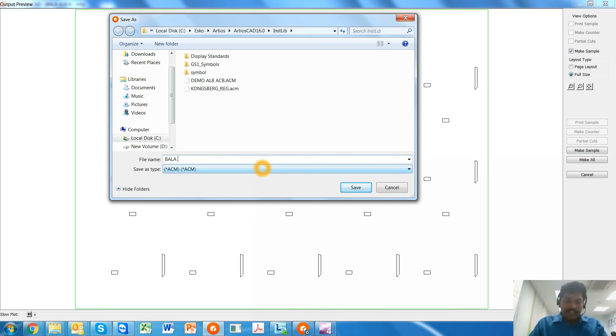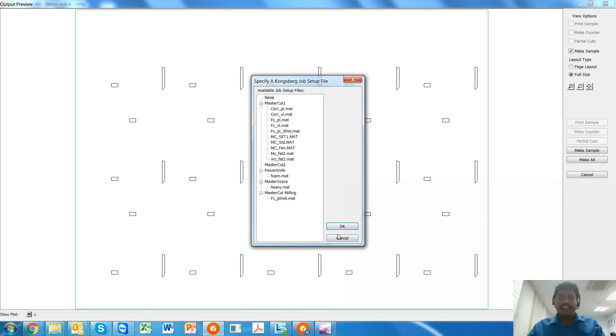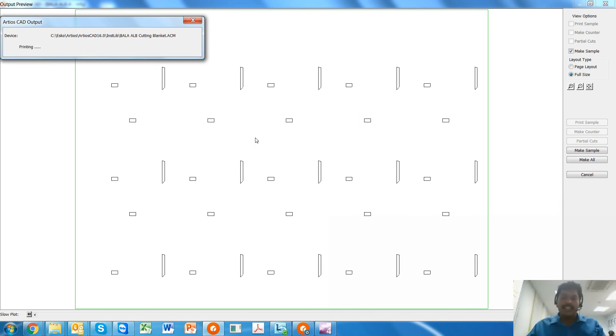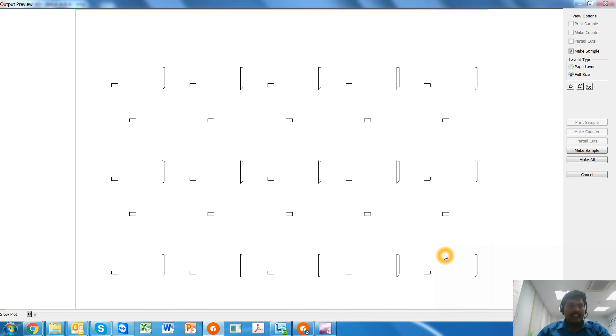And then when I say make sample, it will be able to give me an Autolock Bottom Cutting Blanket Layer. So this ACM can be fired off directly to your Kongsberg table. It can be registered and cut perfectly using the tools of Kongsberg. Thank you.